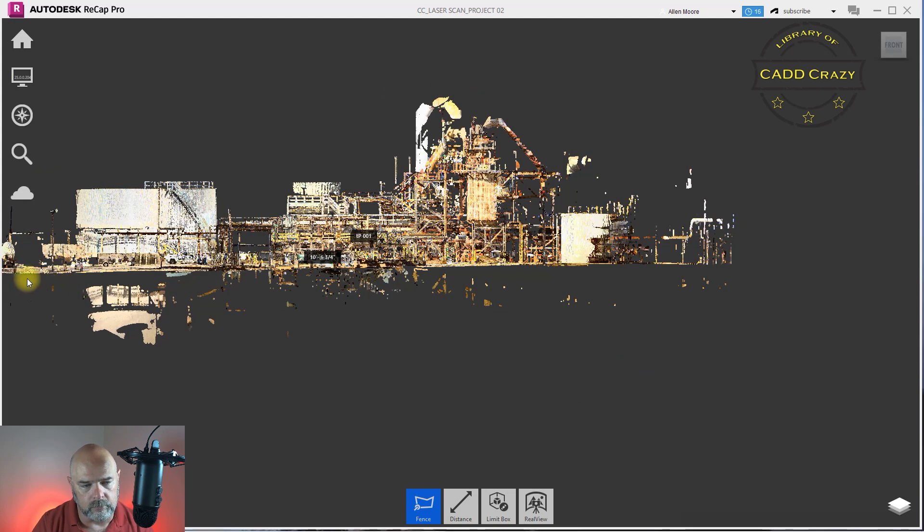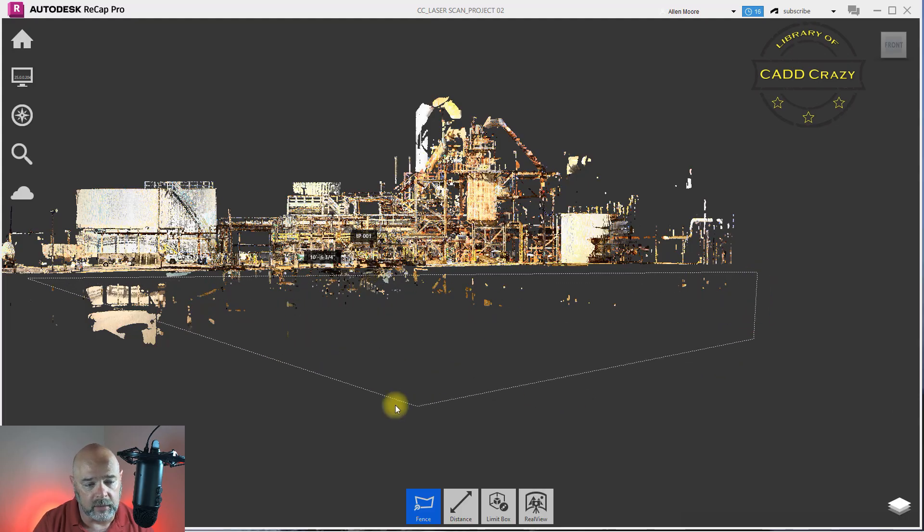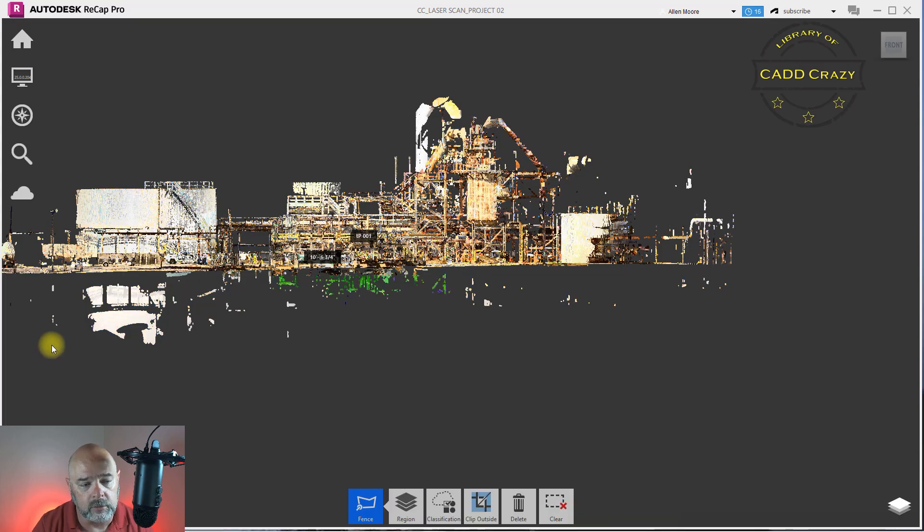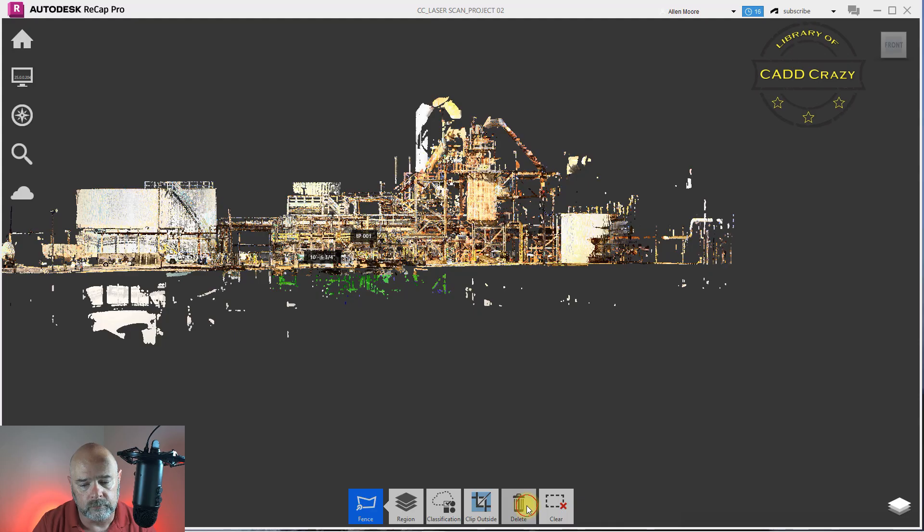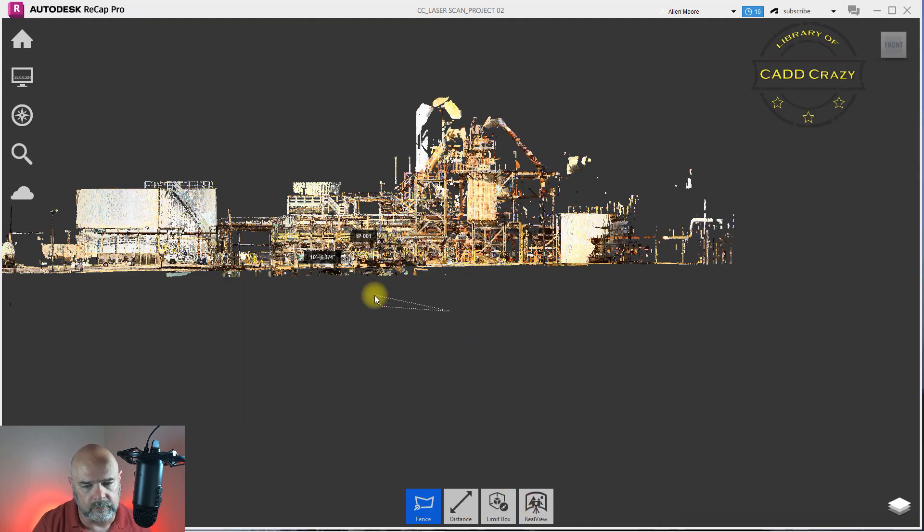But remember, whatever you do on this scan, if you have it on a server that other people can use, they'll be able to see that at the same time. Okay, so we got rid of that.